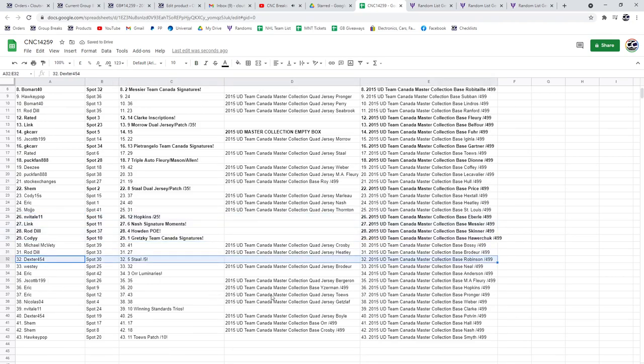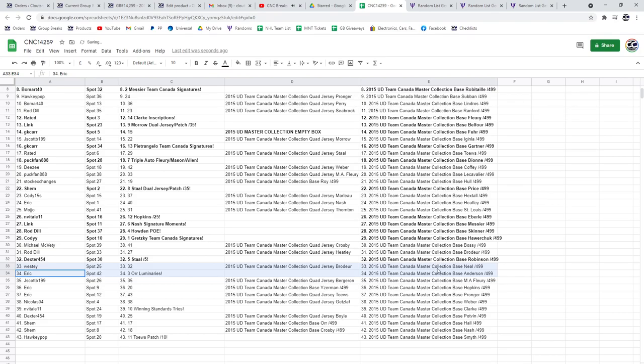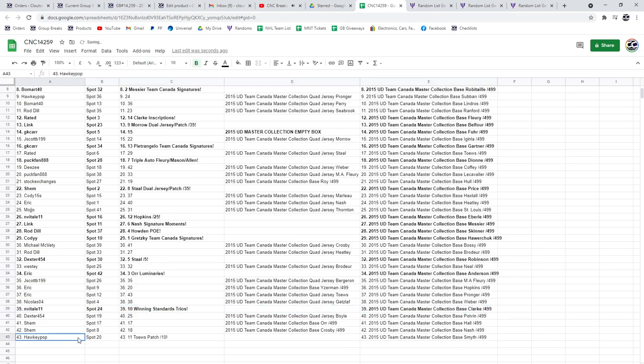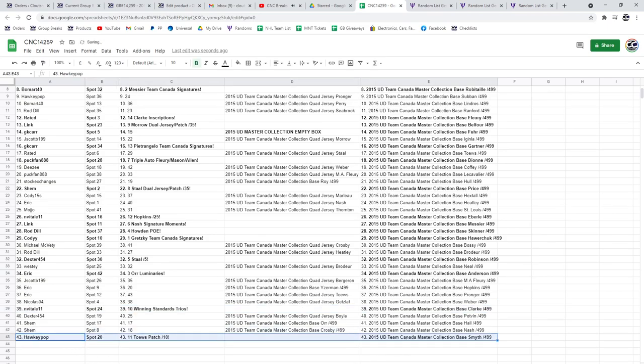Dexter's got the Stahl out of five. The Orr Luminaries is going to Eric. The Winning Standard Trios goes to N Vitale. And Hockey Pops got the Tays out of 10.